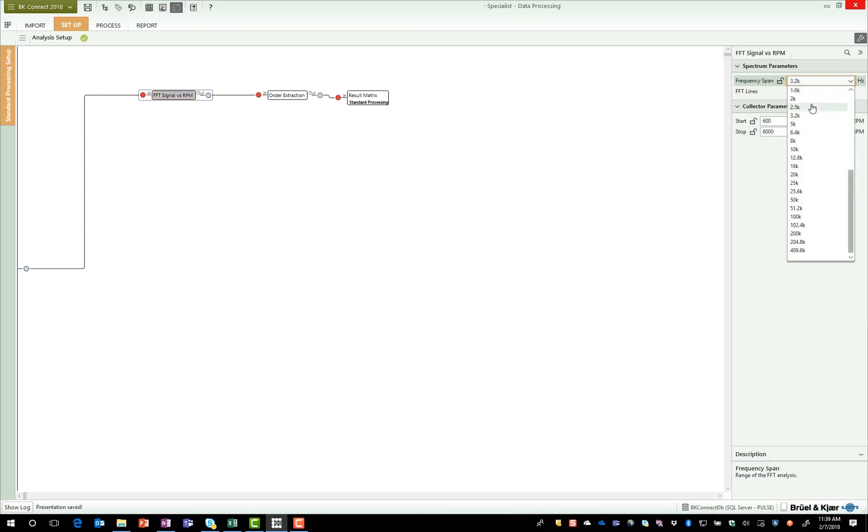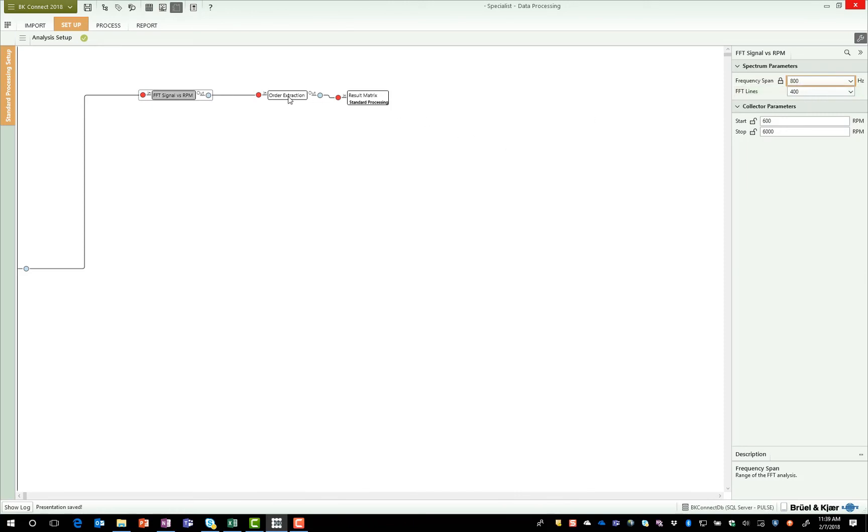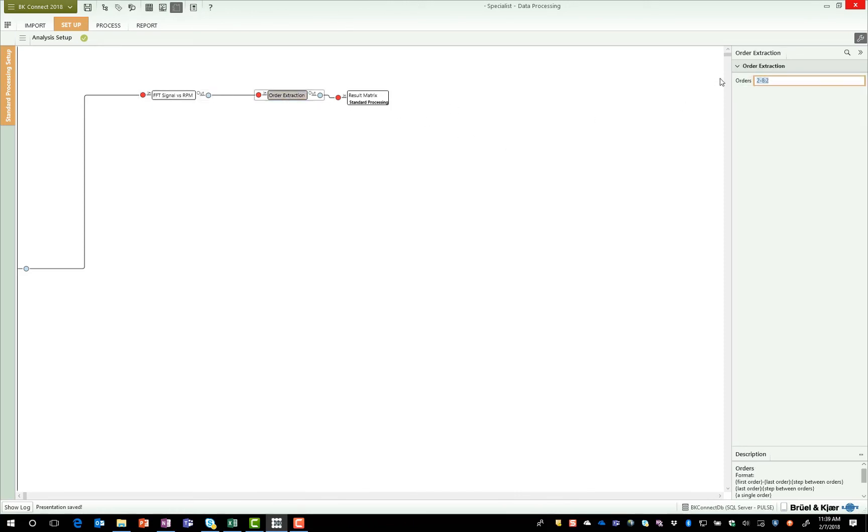So depending on the type of test, maybe I need to change the frequency span, the number of lines for the order extraction. Maybe I need to change the orders that are extracted.